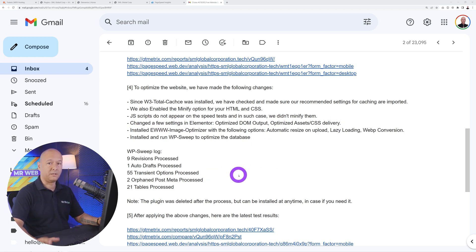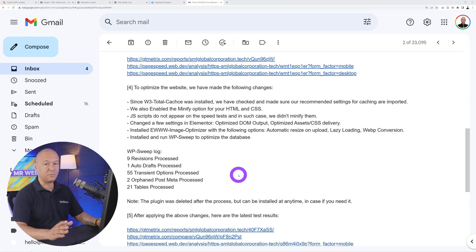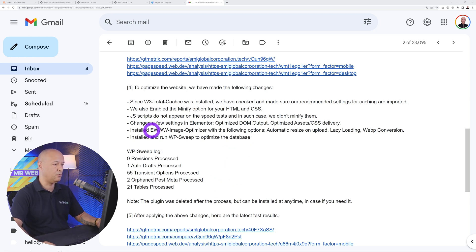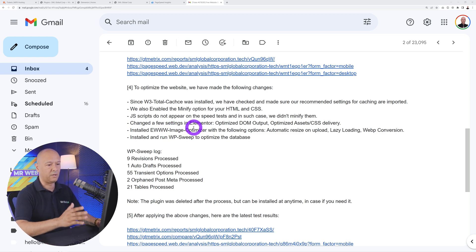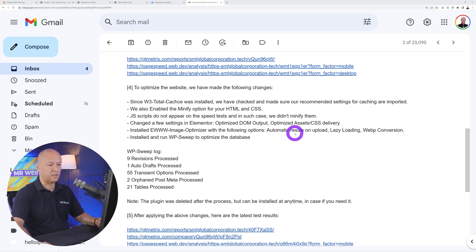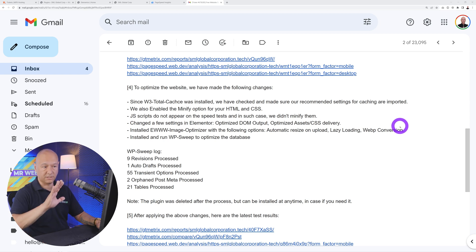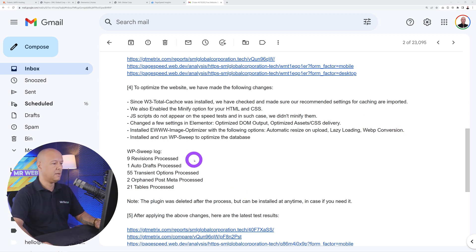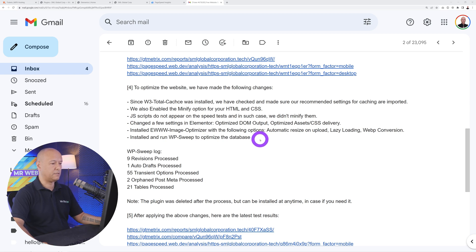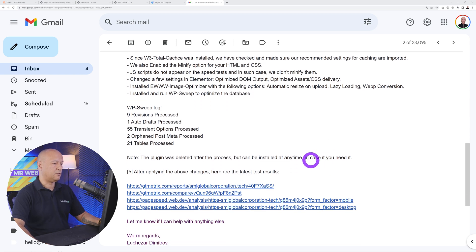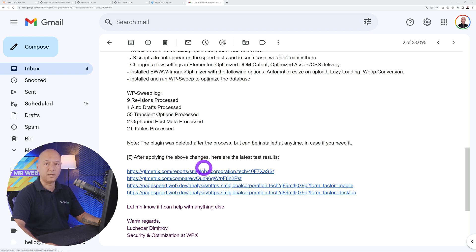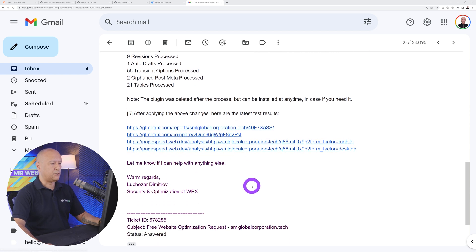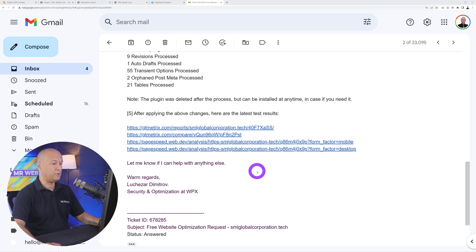Remember I mentioned that none of the images were optimized—they were full resolution. So they installed EWWW Image Optimizer which is a very well-known optimization plugin for images. As you can see, it will automatically resize on upload, lazy loading, and WebP conversion. This is done as well for our images. They installed and ran WP Sweep to optimize the database. Here's the WP Sweep log—as you can see quite a few things were not optimized on the database.